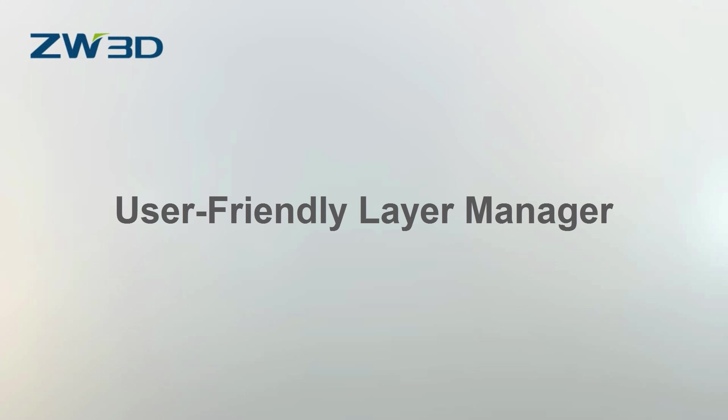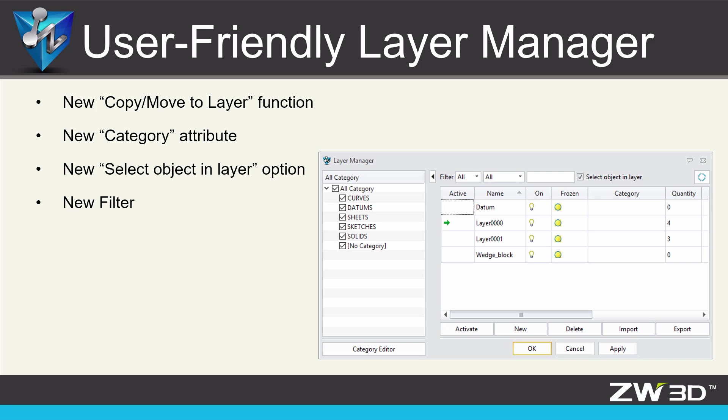User-Friendly Layer Manager. In ZW3D 2018, Layer Manager becomes more user-friendly with some new added functions.